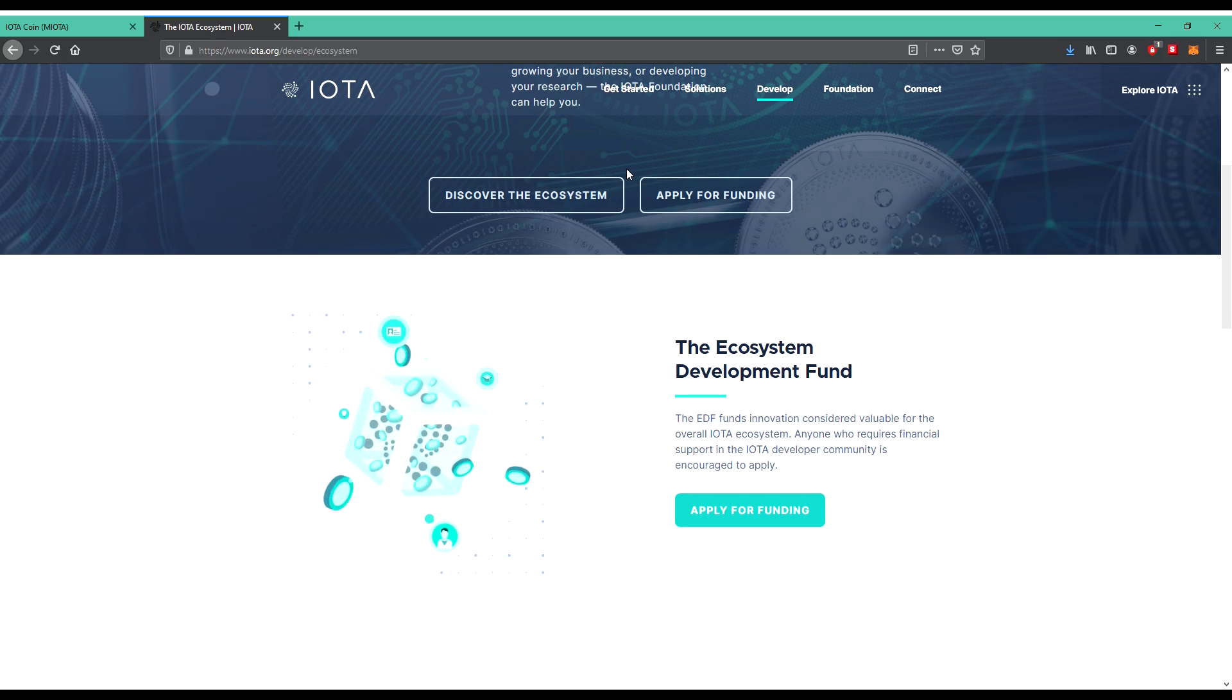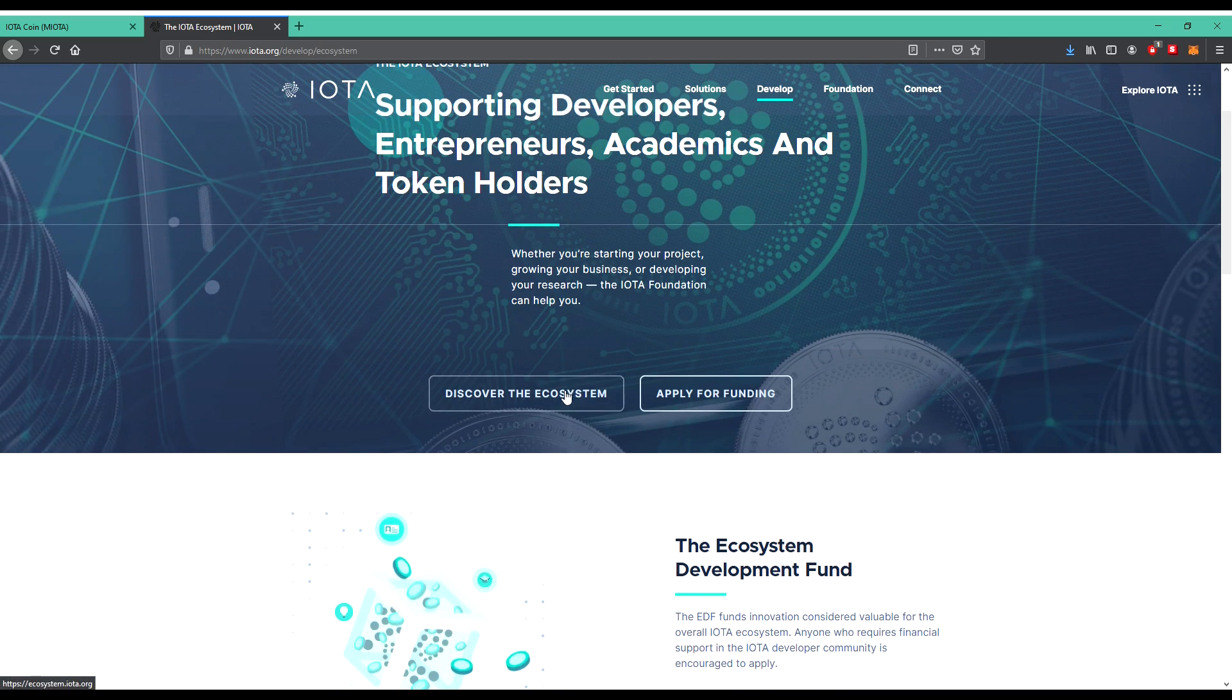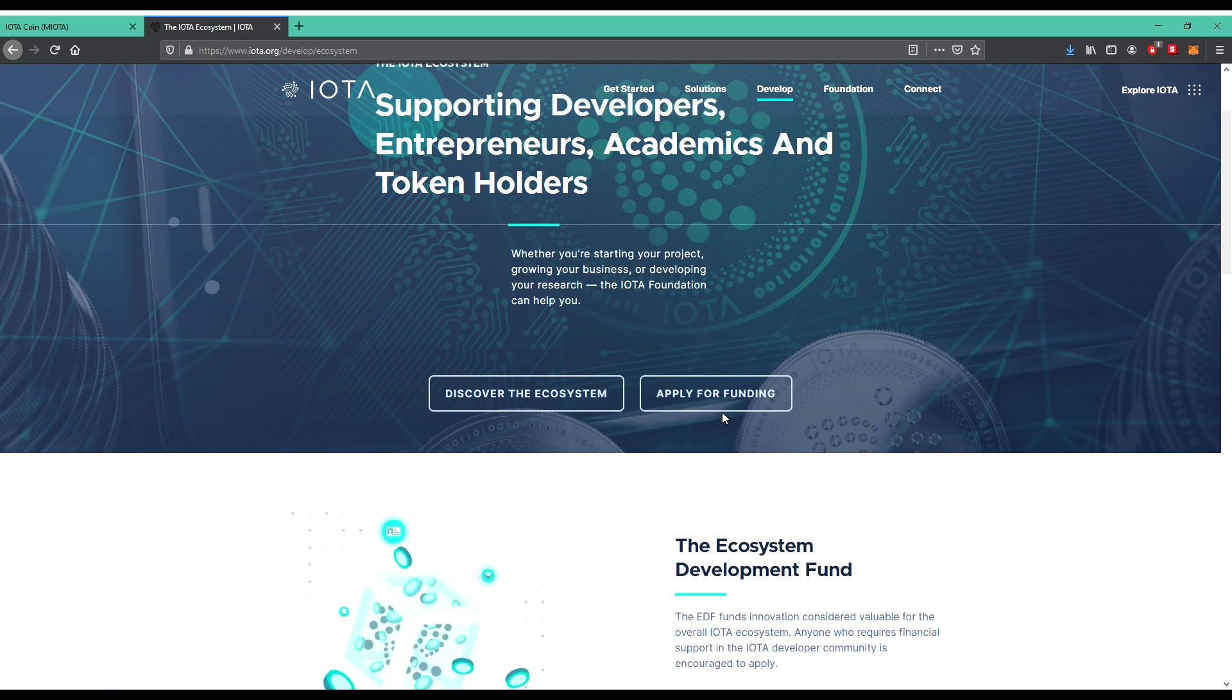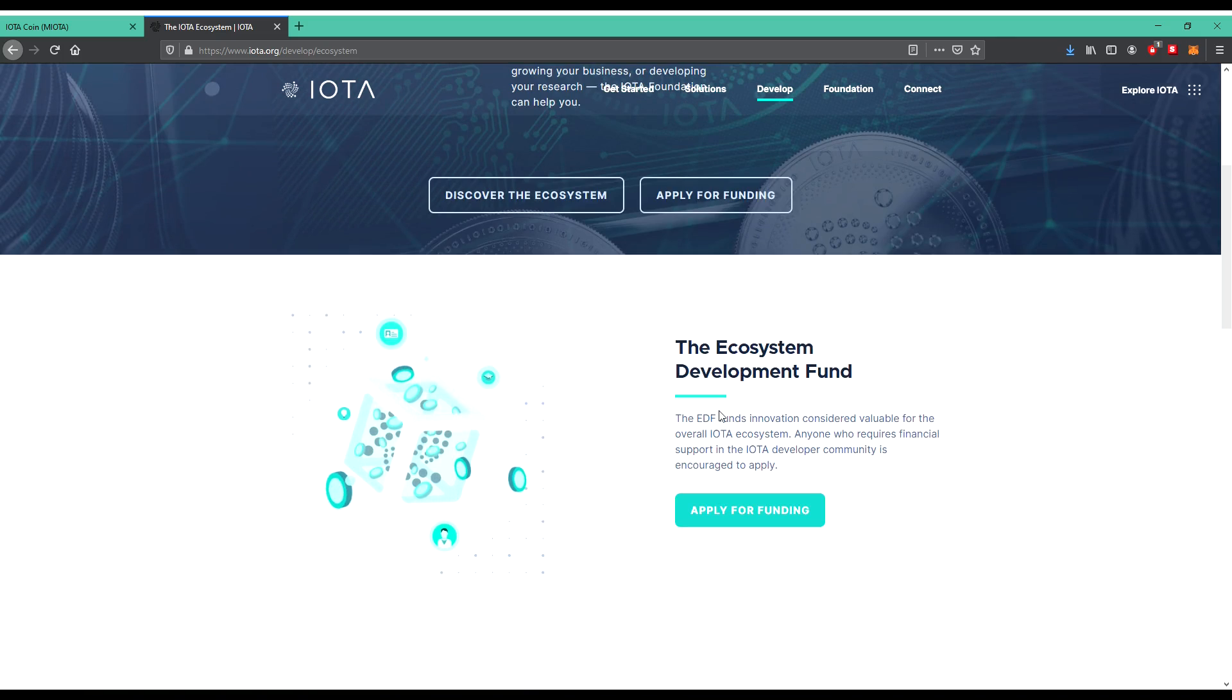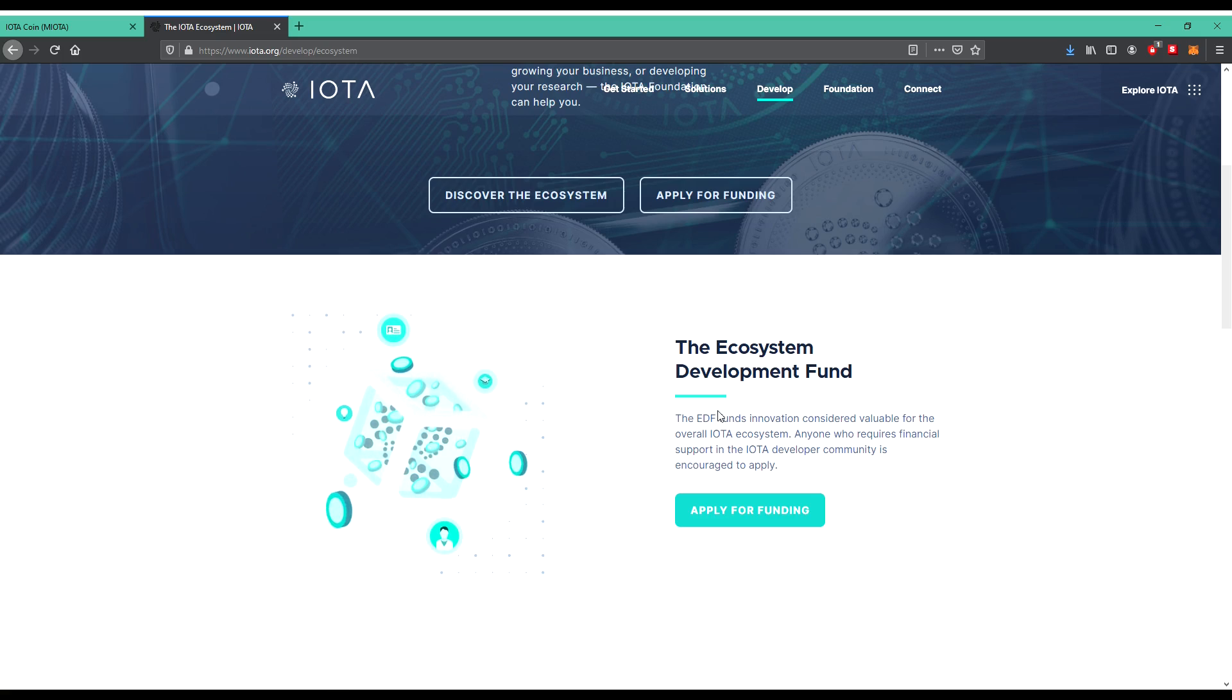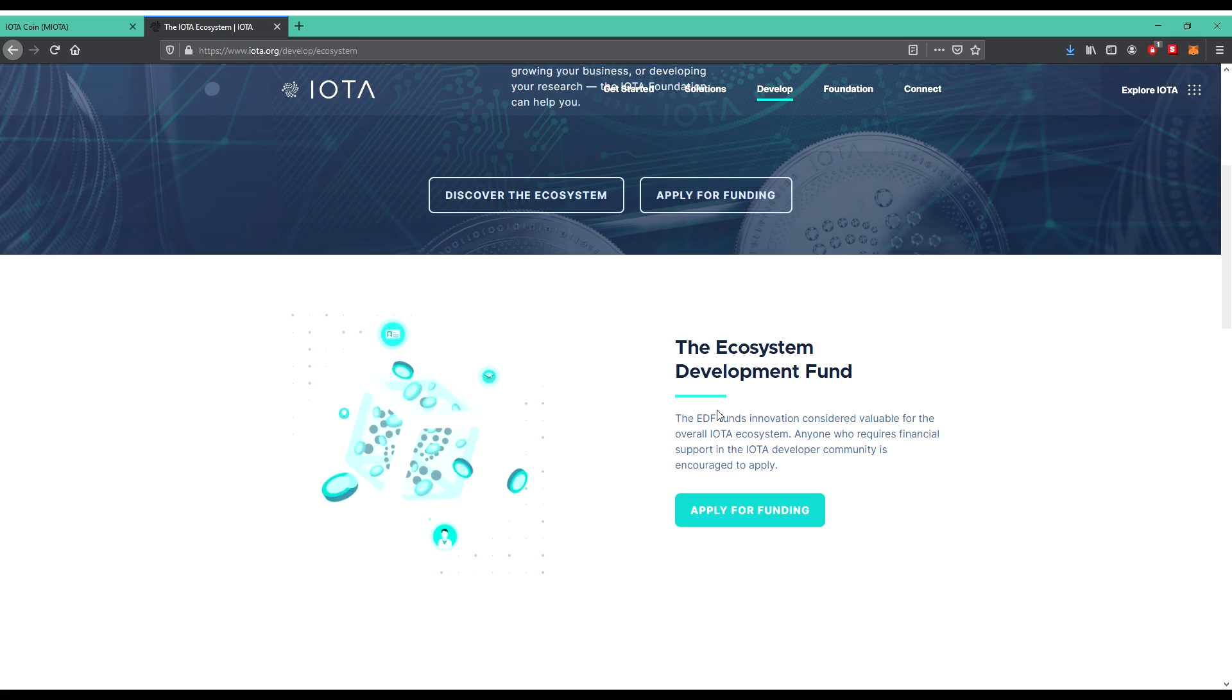Whether you are starting your project, growing your business, or developing your research, the IOTA Foundation can help you. That sounds nice. Discover the ecosystem. So you can be with your company, or if you're only an investor about the coins, you can be part of the ecosystem. The ecosystem development fund, the EDF, funds innovation considered valuable for the overall IOTA ecosystem.